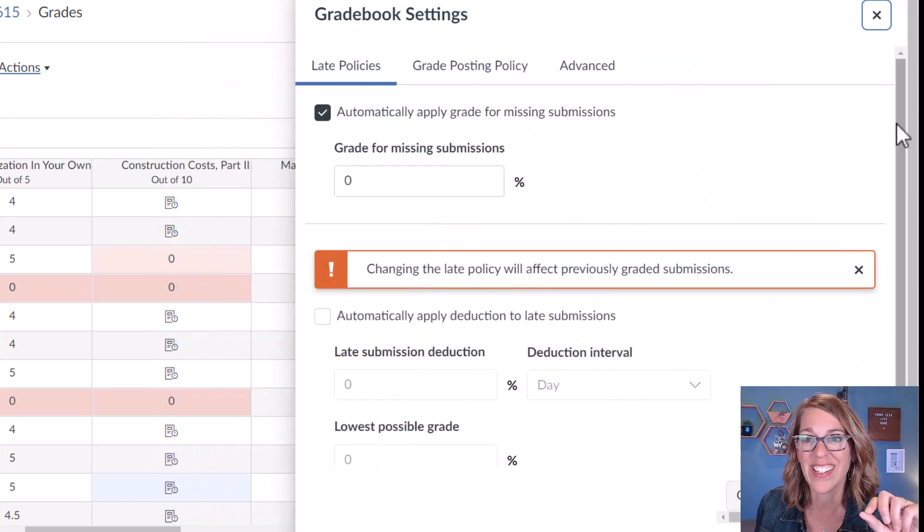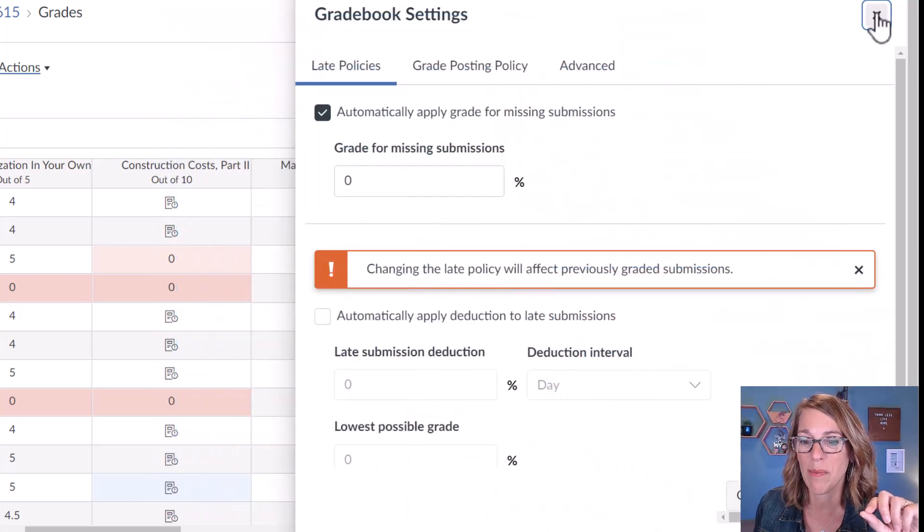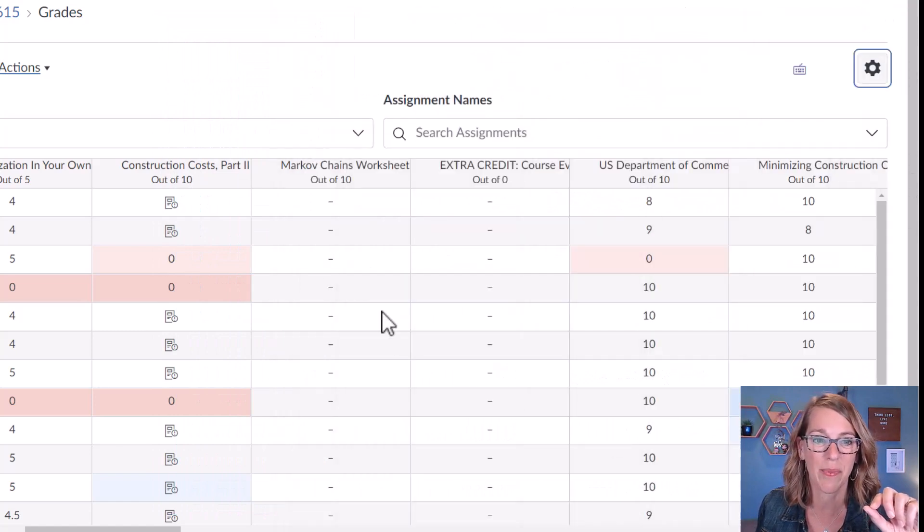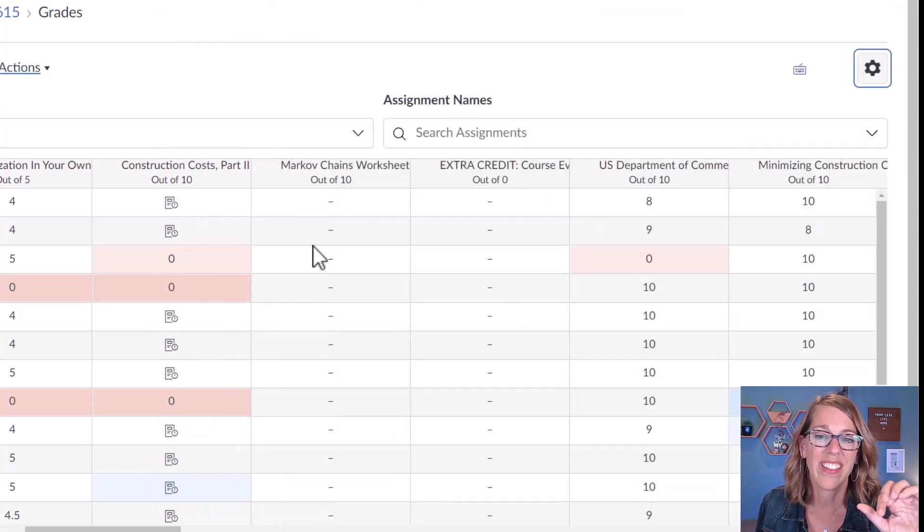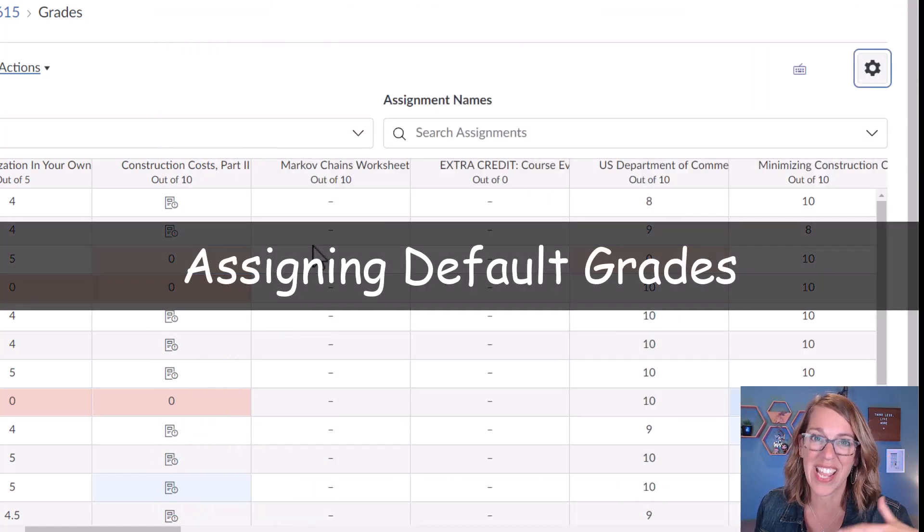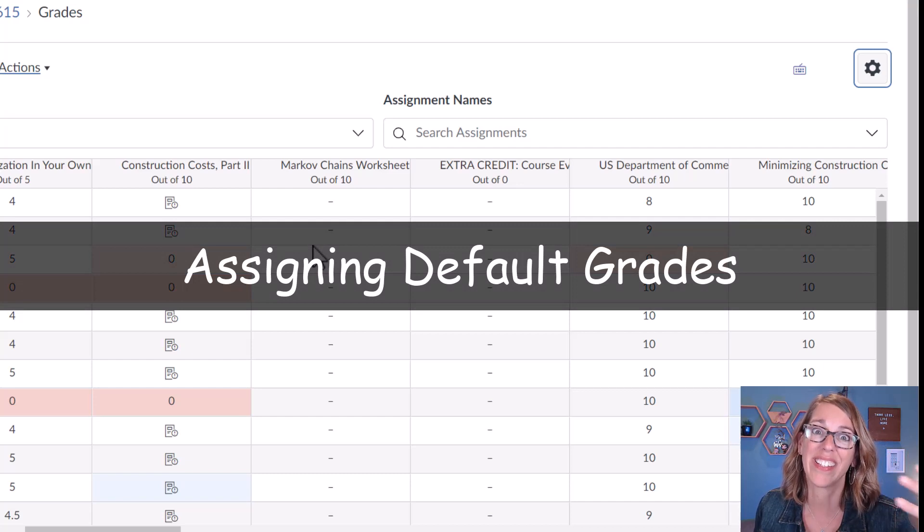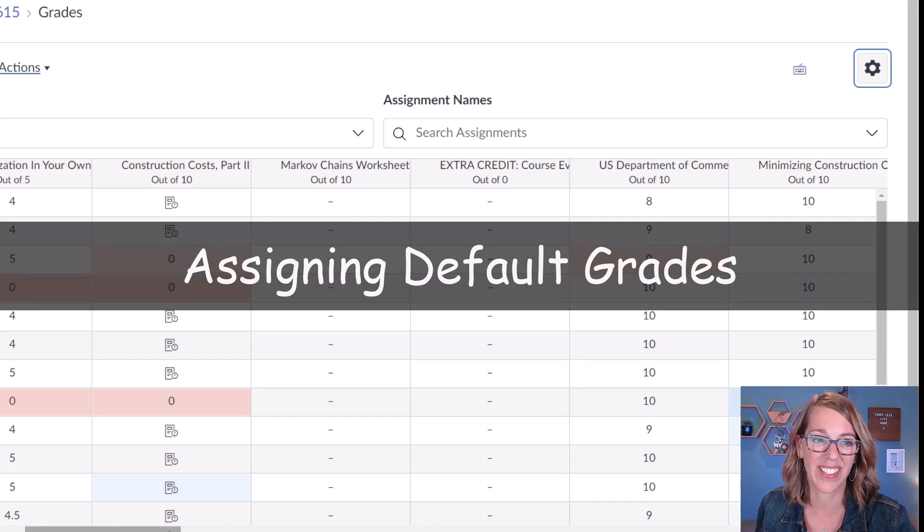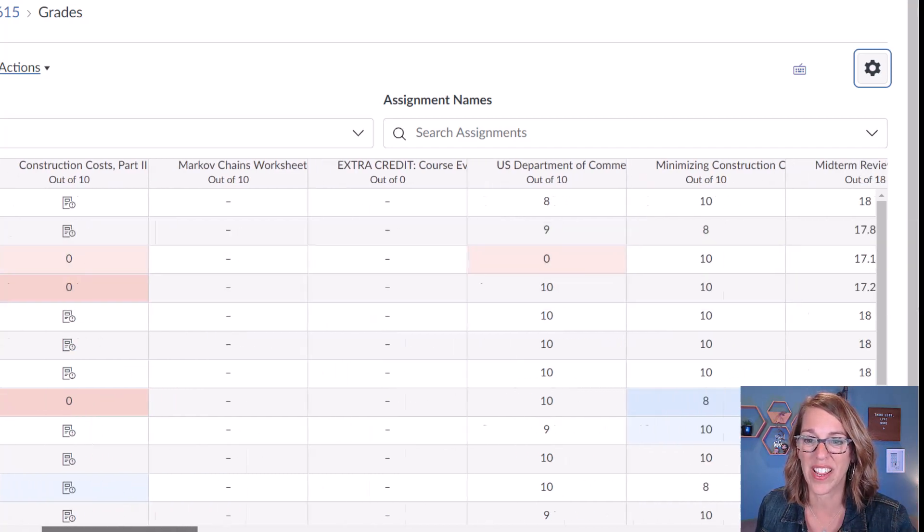Now the second one is a huge game-changer. Let me cancel out of this one. That's assigning the same grade to every student automatically. It's called default grades.